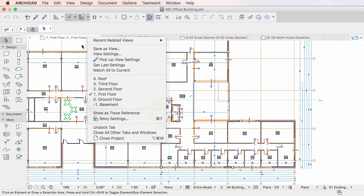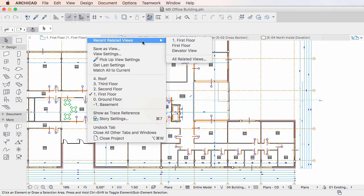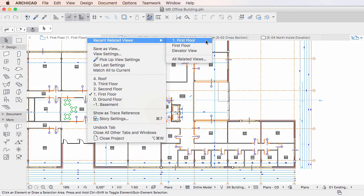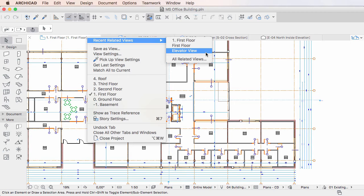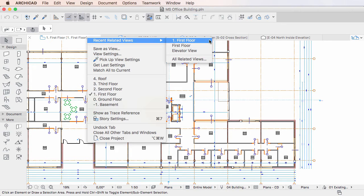The Recent Related Views submenu of a tab's context menu offers a list of views created from the tab's viewpoint and recently displayed in the tab. Click on any of these views to activate it.